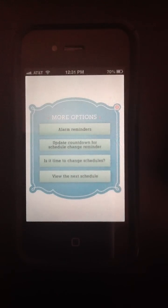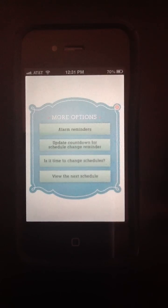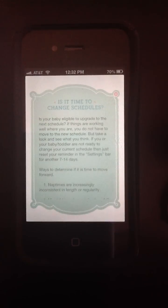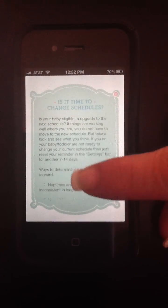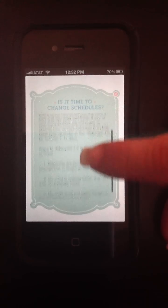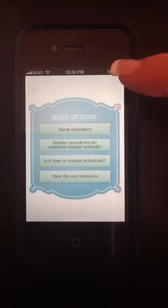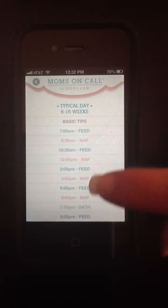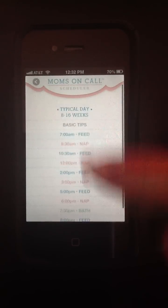If your app lets you know it's time to consider moving to the next schedule, come back into More Options. How do I know if my baby is ready? There's a button for that. We'll be able to give you guidelines as to whether or not you're ready to progress and give you the option to see the next schedule so you know where things are headed.